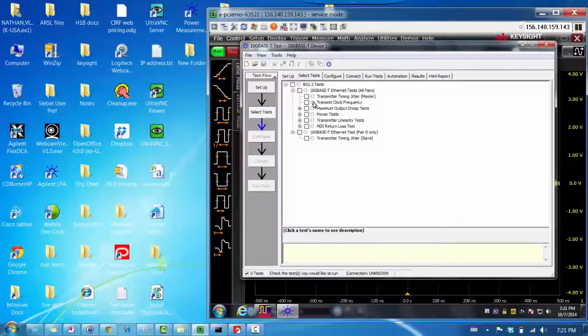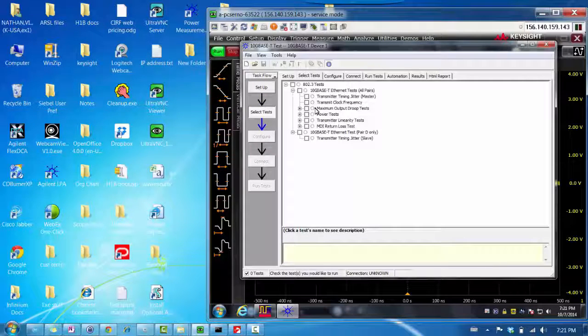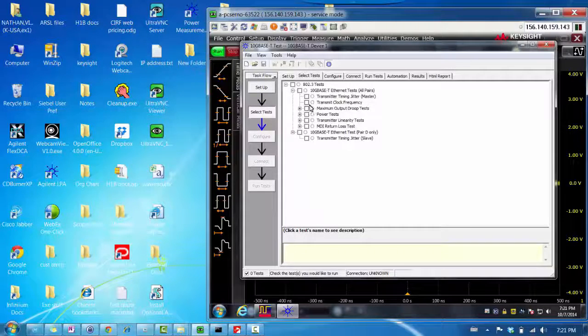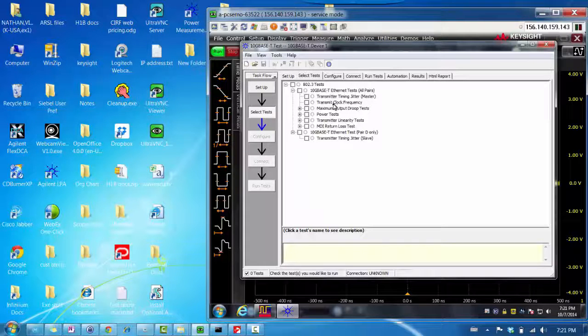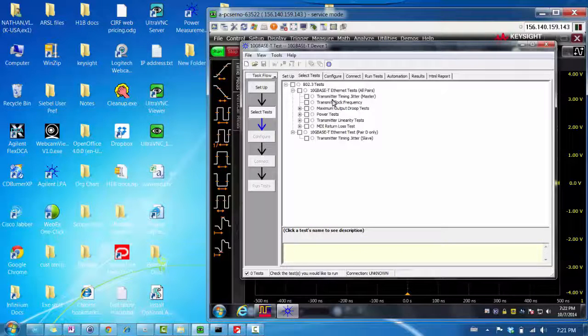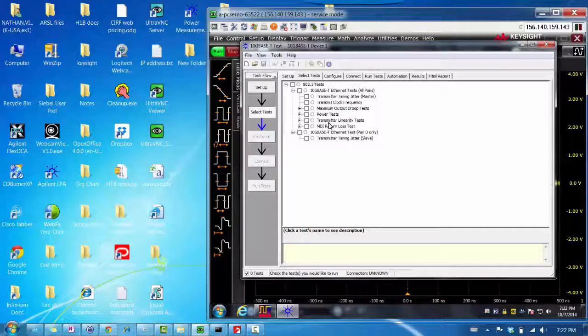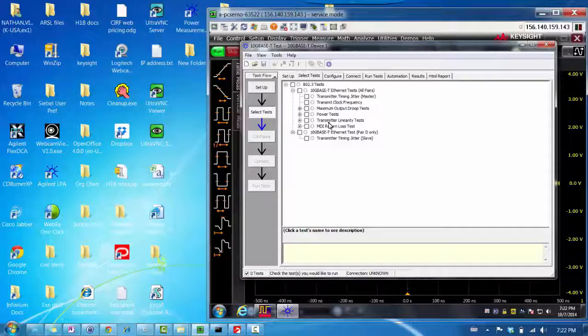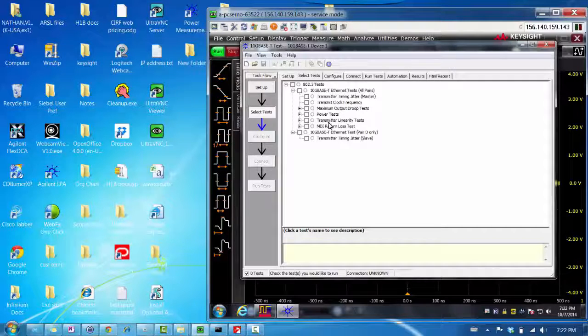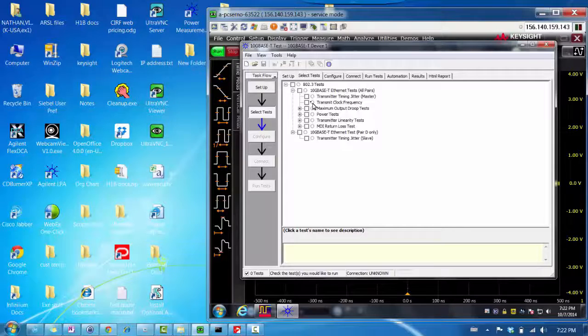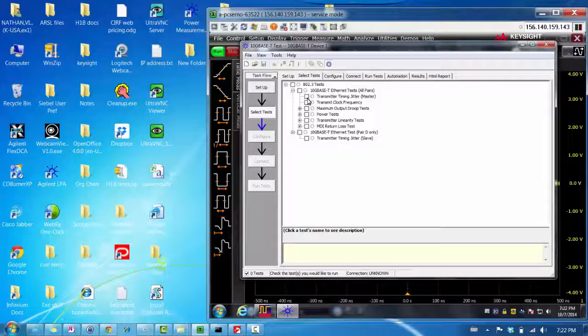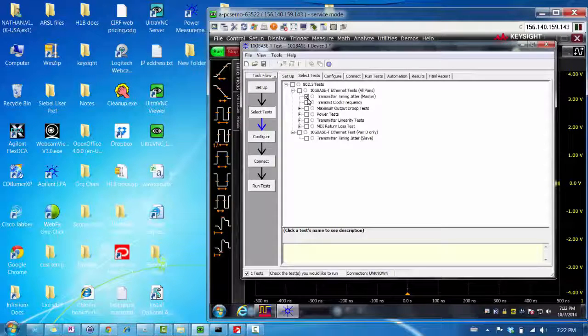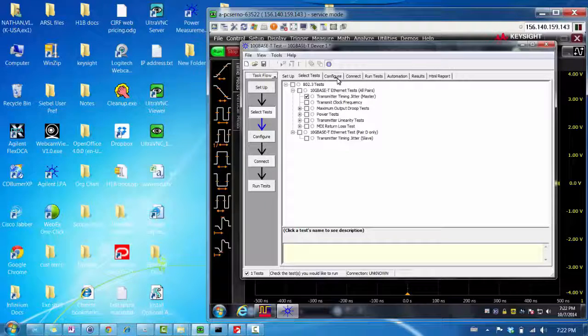The next tab is to select the test. As you can see, there's a range of tests. I mentioned earlier that the different tests use different test modes. So, you need to set your DUT to the correct test modes. So, let's say for now we're going to select this transmitter timing jitter test.